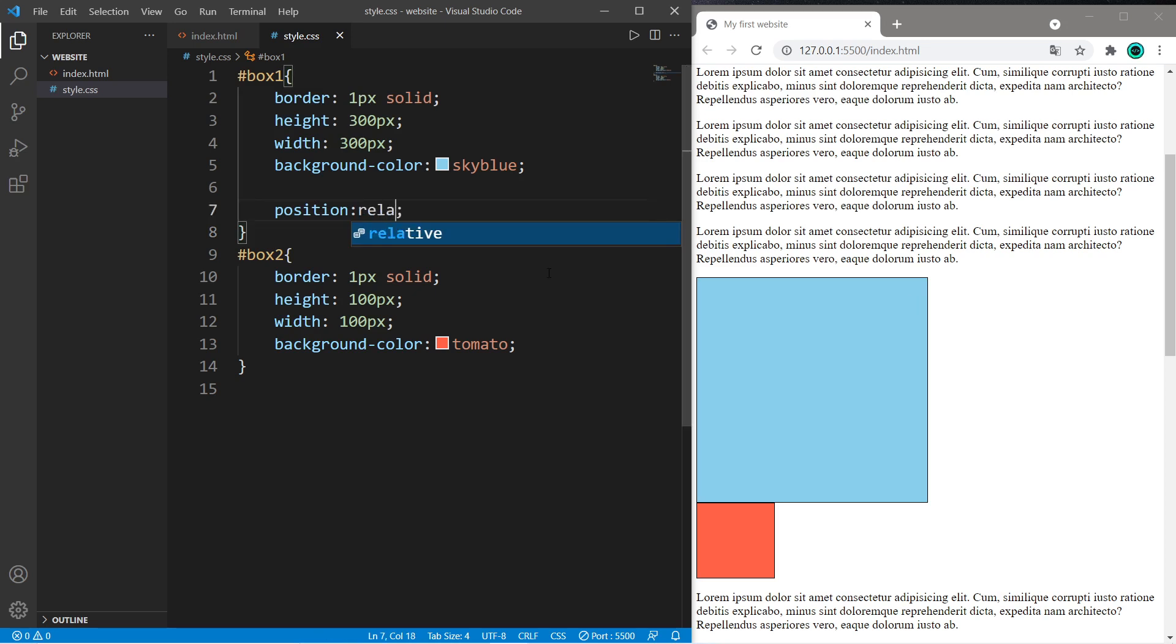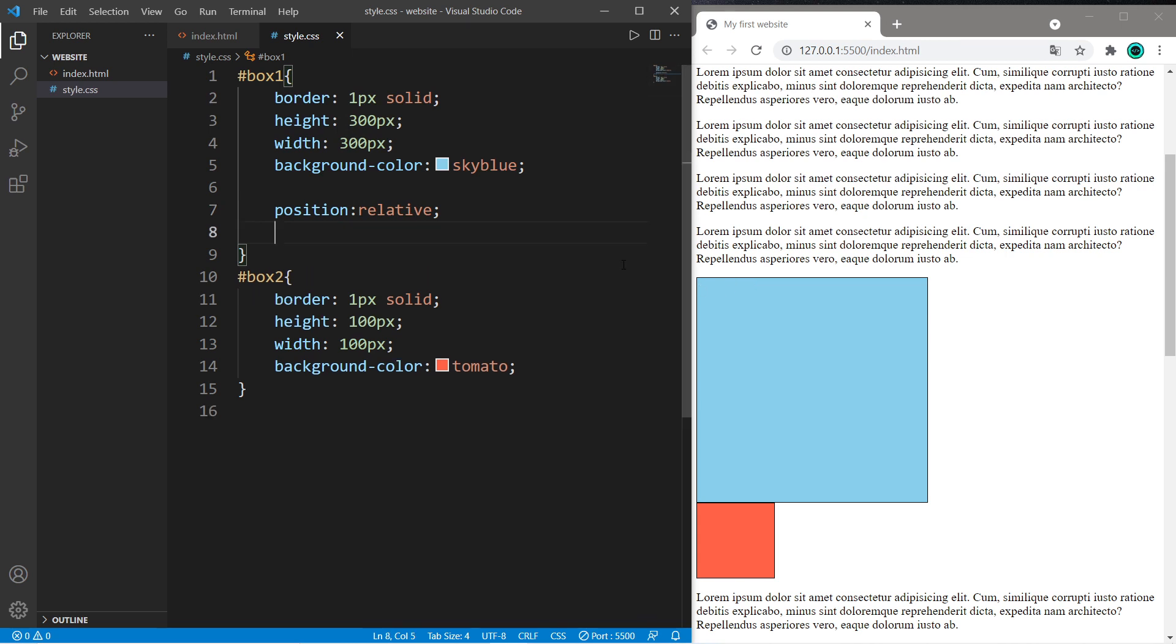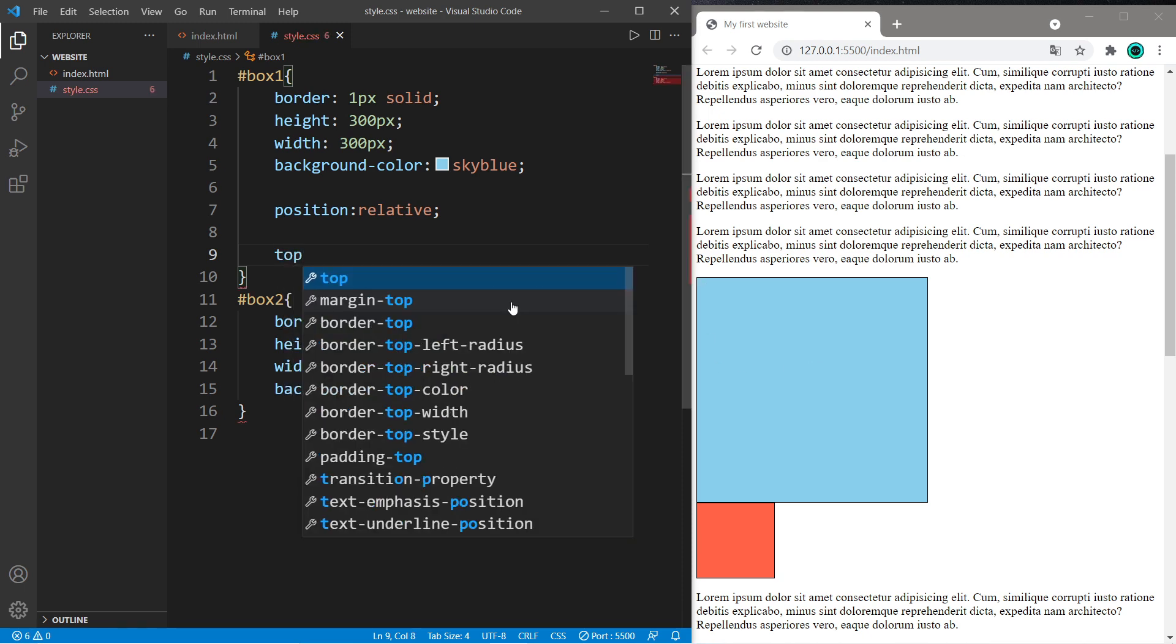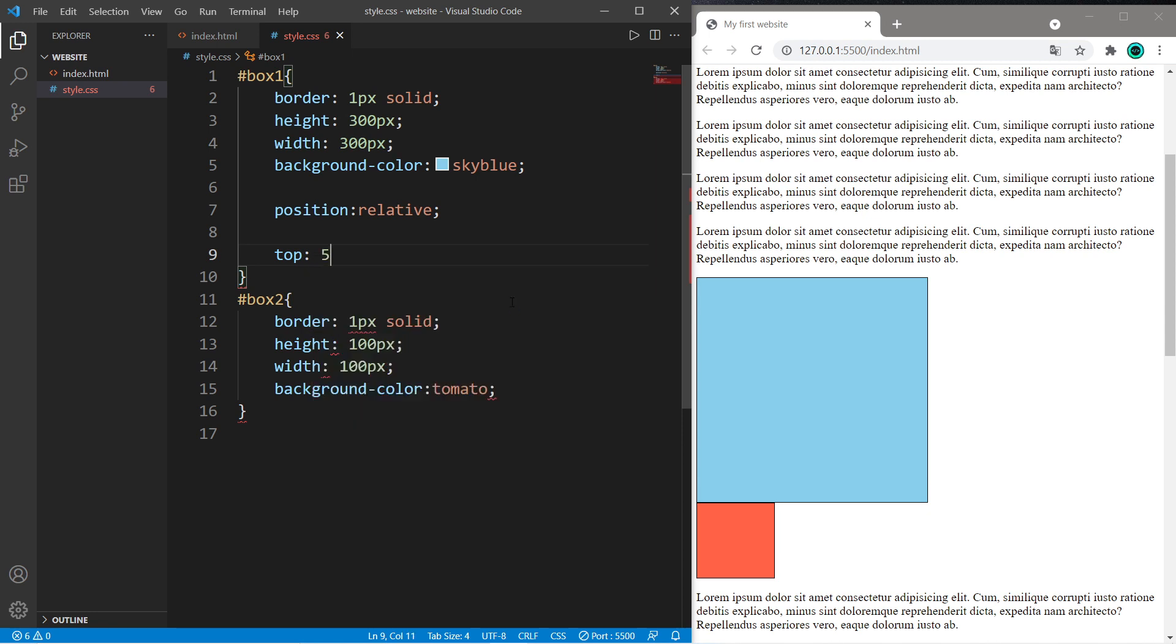Now relative. We can move this element relative to some point of origin. The point of origin of box one, our blue box, is the top left corner. And there are offsets top, bottom, left, and right. If I would like to displace this element down to the right by 50 pixels, I can set the top offset to 50 pixels or some other unit of measurement.